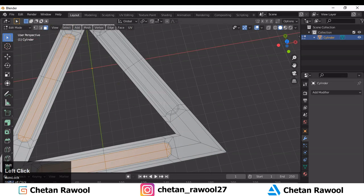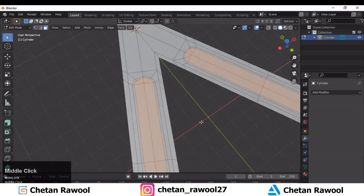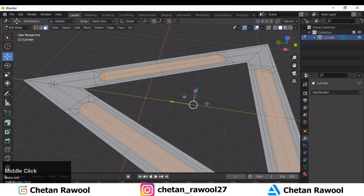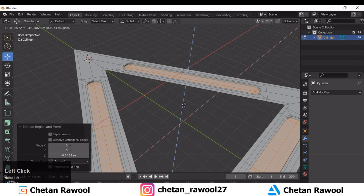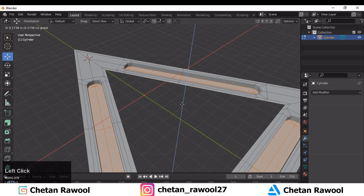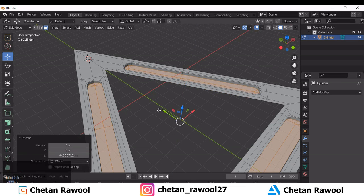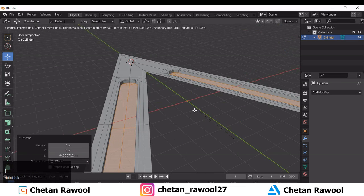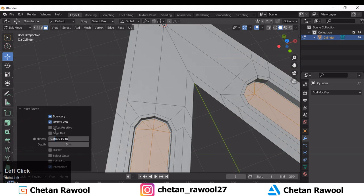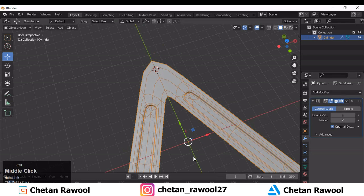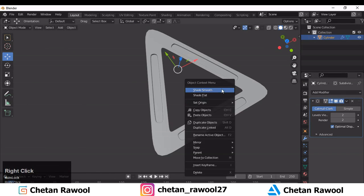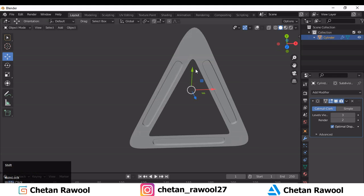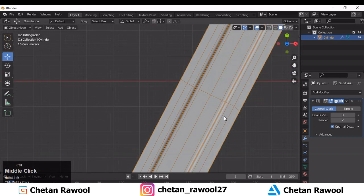Select these faces and extrude them, then move them along the Z axis. You can see we have easily created the boolean — this is the right process for creating a boolean like this. Then add the Subdivision Surface modifier and increase its level so you will get a proper shape for your mesh.